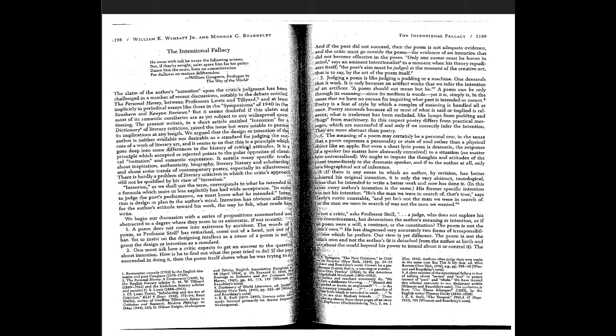They argue that the design or intention of the author is neither available nor desirable as a standard for judging the success of a work of literary art, and that this is a principle which goes deep into some differences in the history of critical attitudes. They openly declare that authorial intention is not significant in reading a literary text.